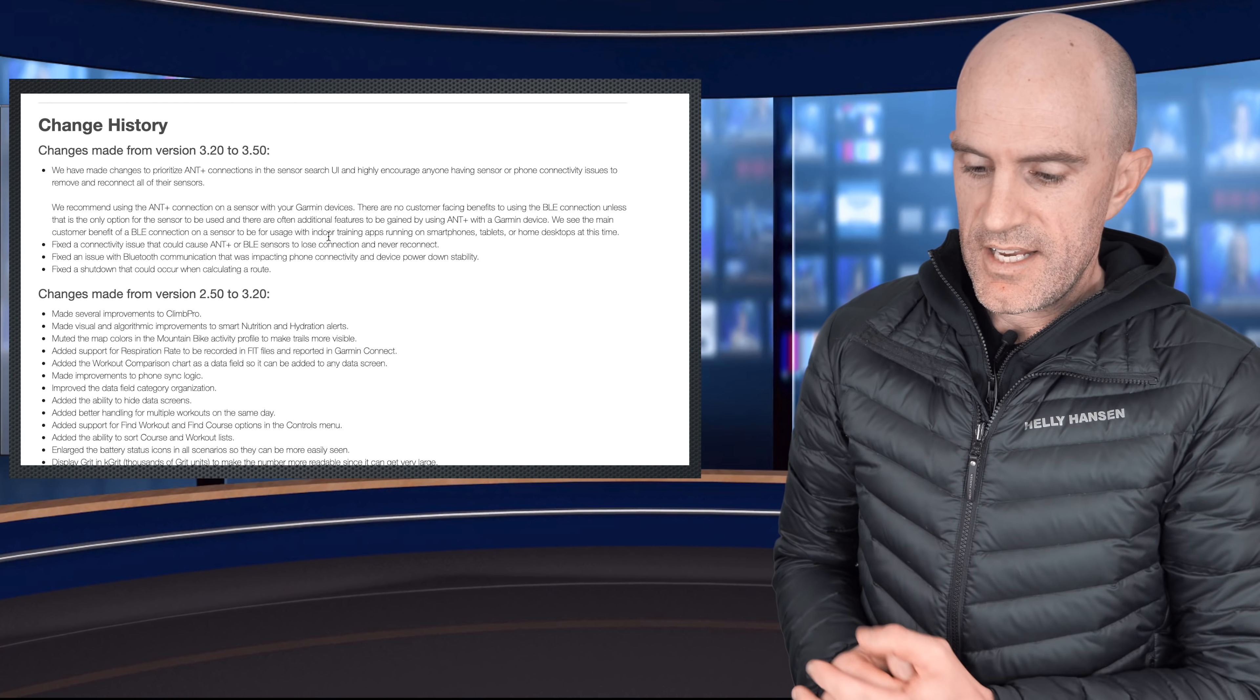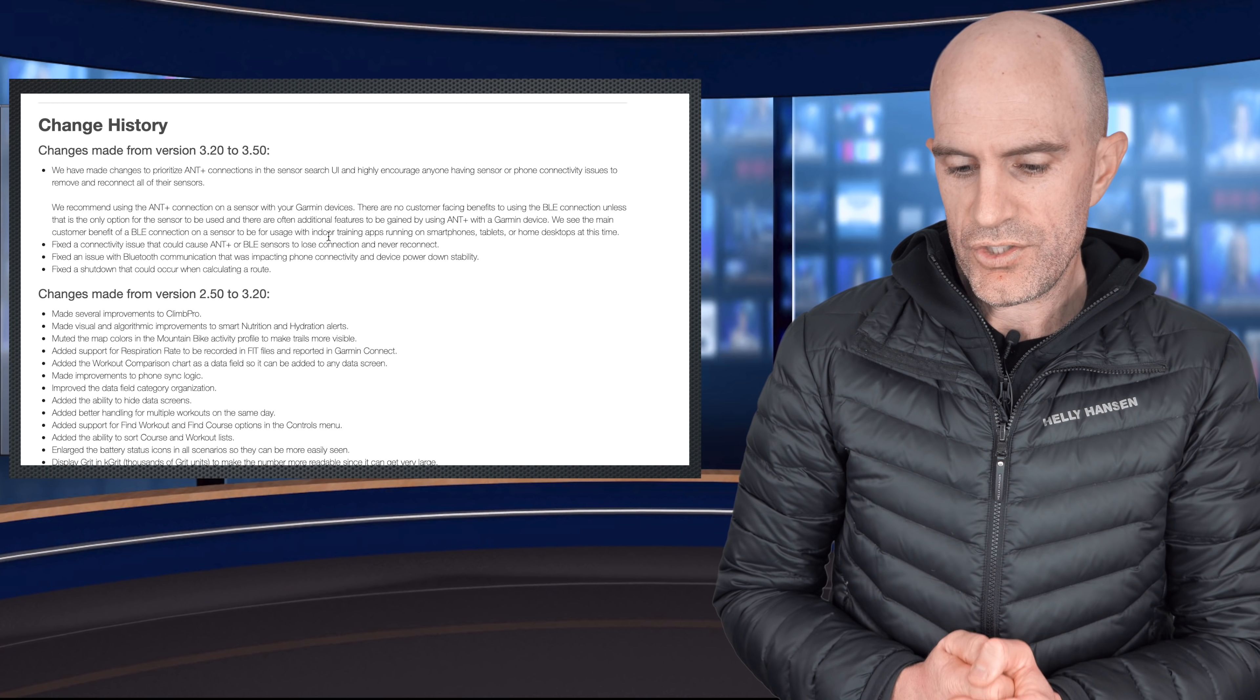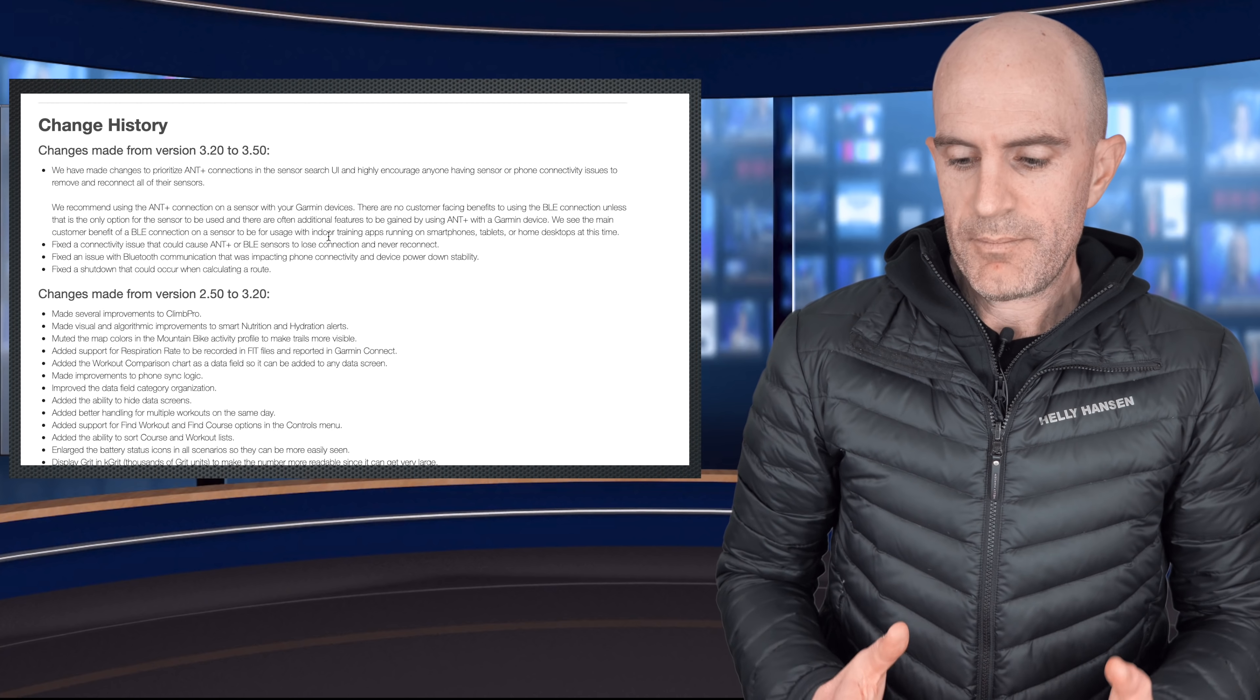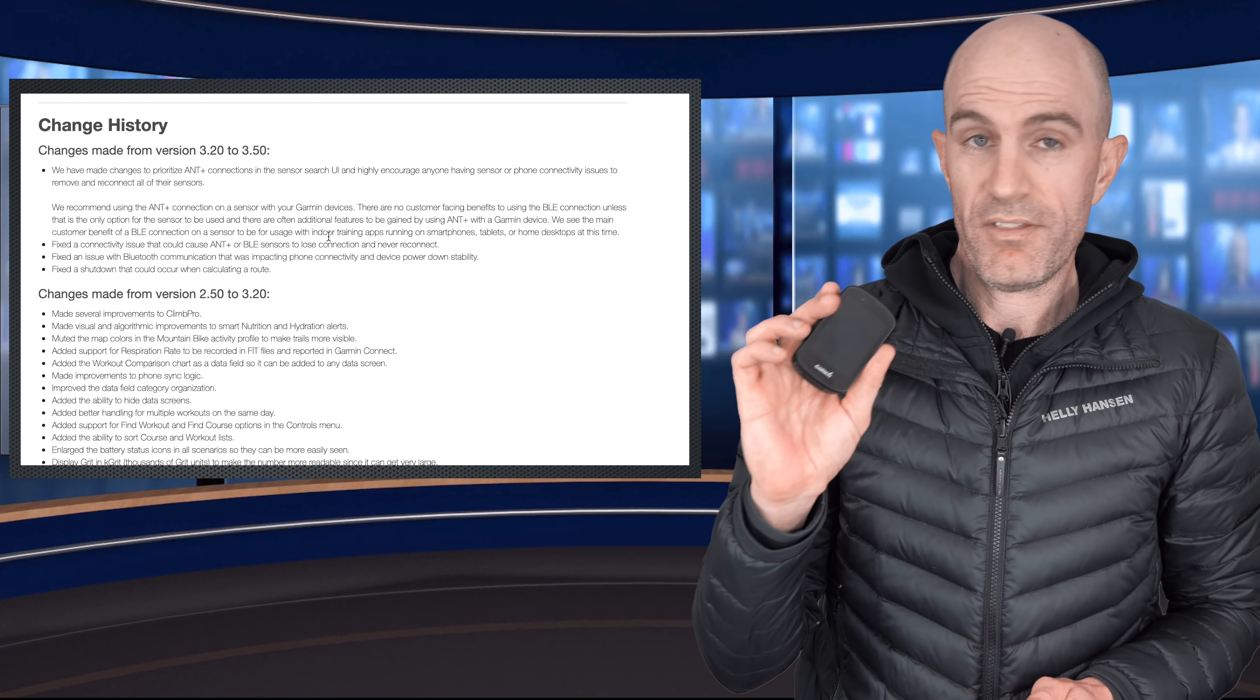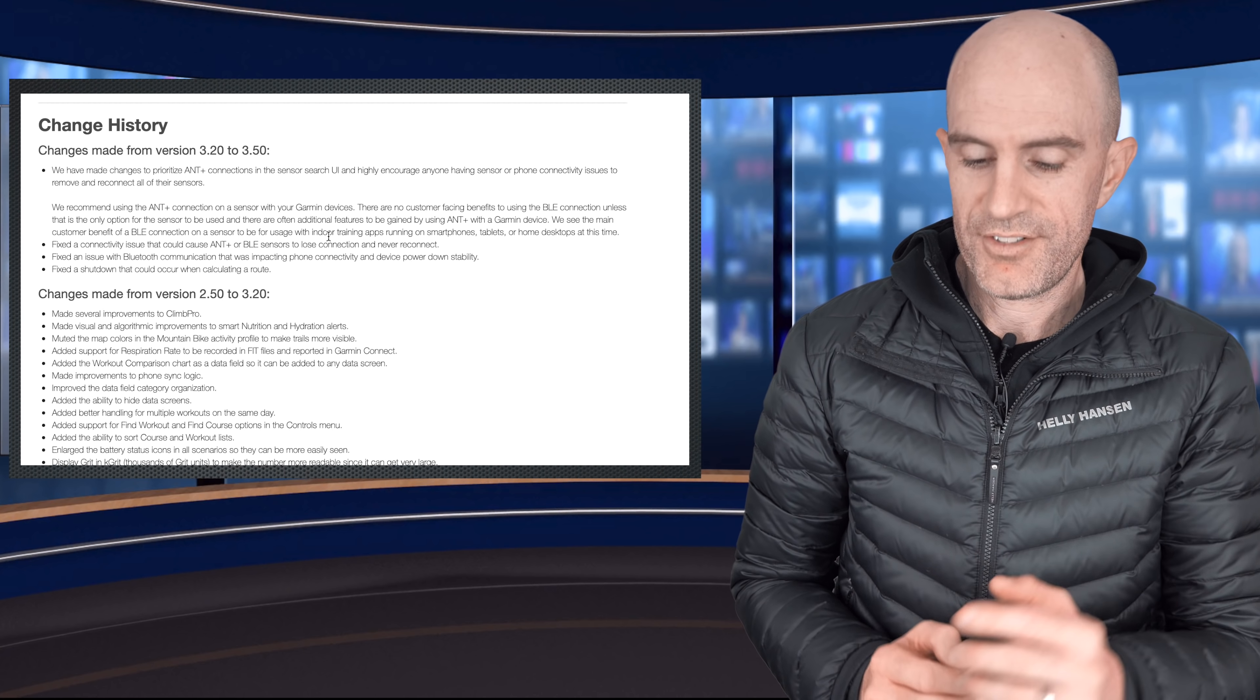They go on to state that we see the main customer benefit of a BLE connection on a sensor to be the usage with indoor training apps running on smartphones, tablets or home desktops at this time. So in effect, not the Garmin Edge units. It does work but they prefer you to use ANT Plus. Interesting.